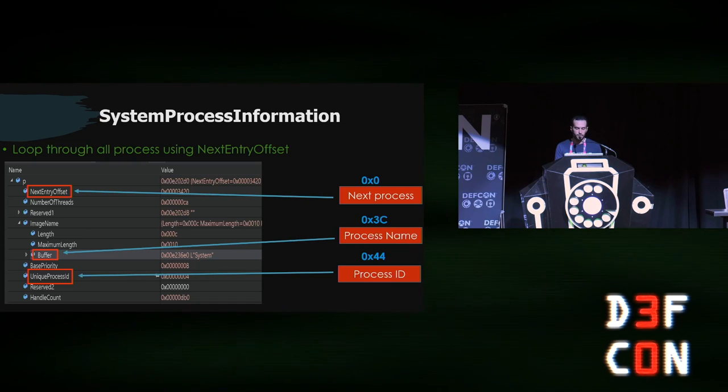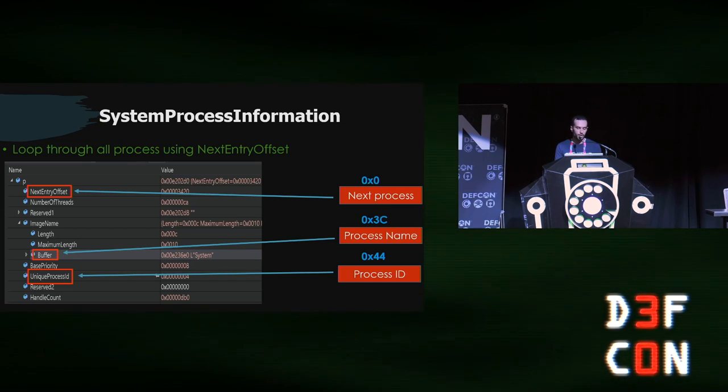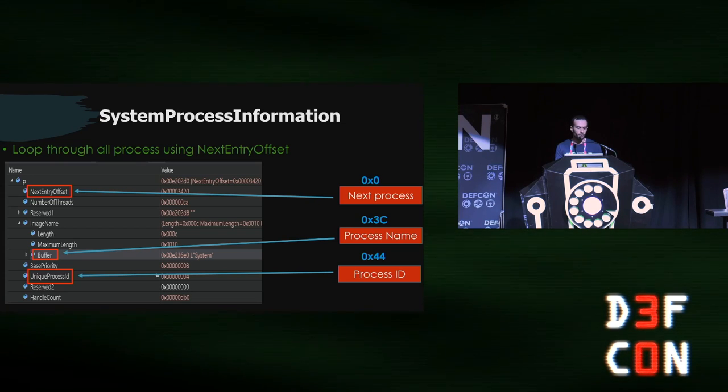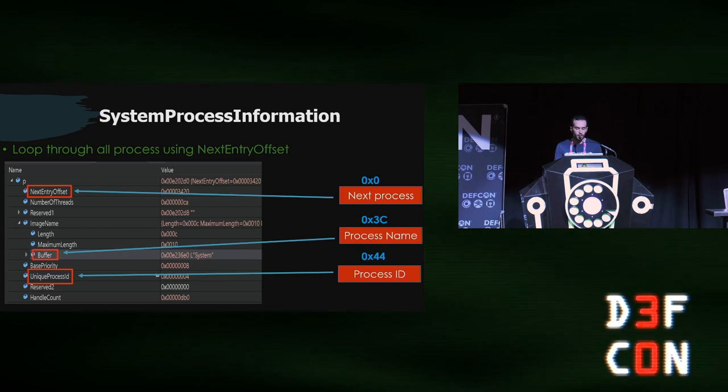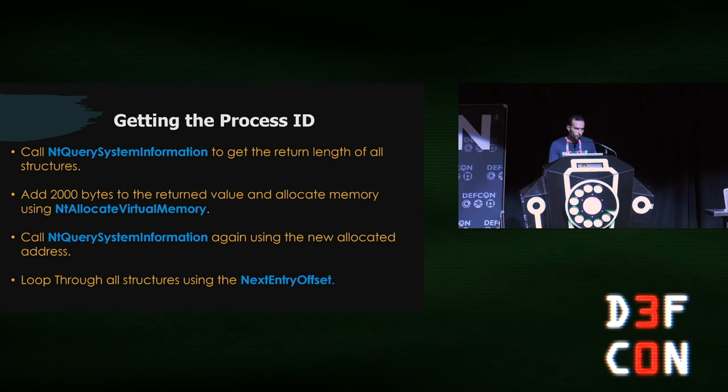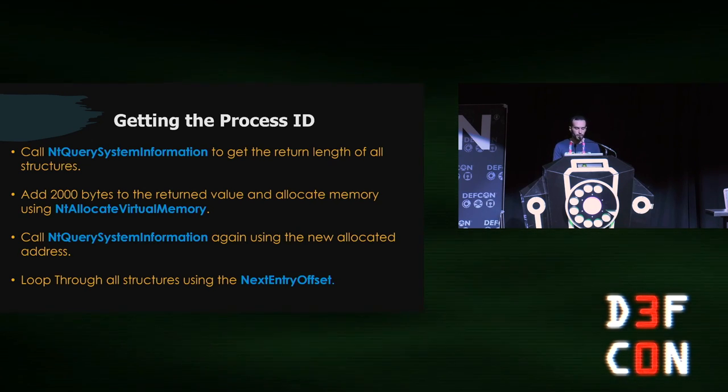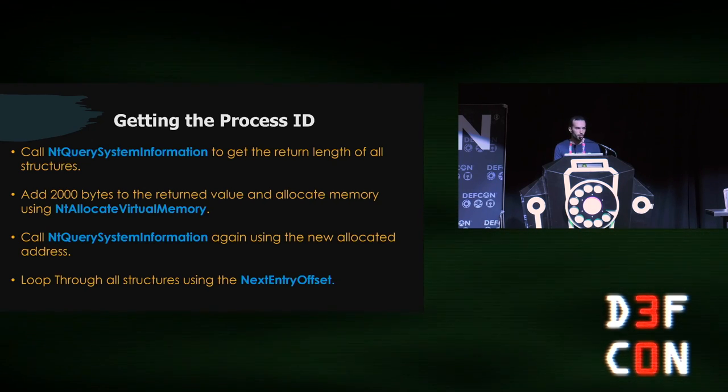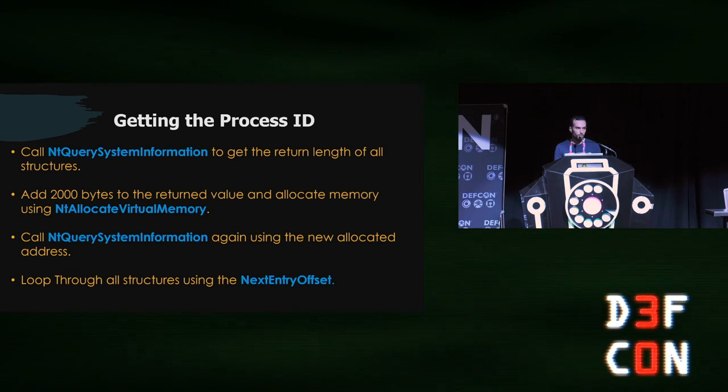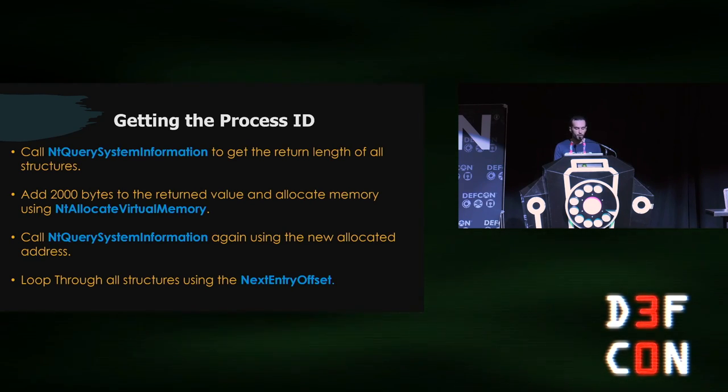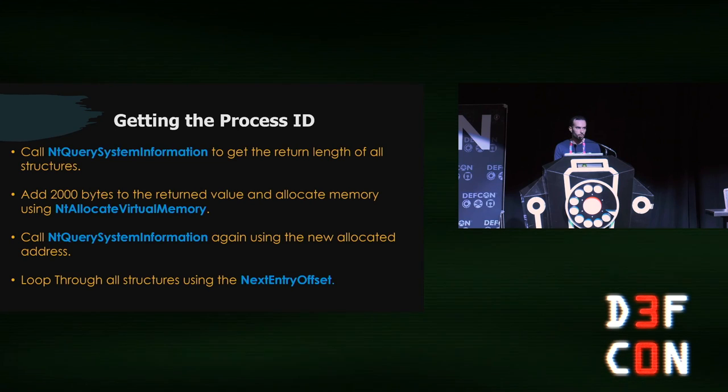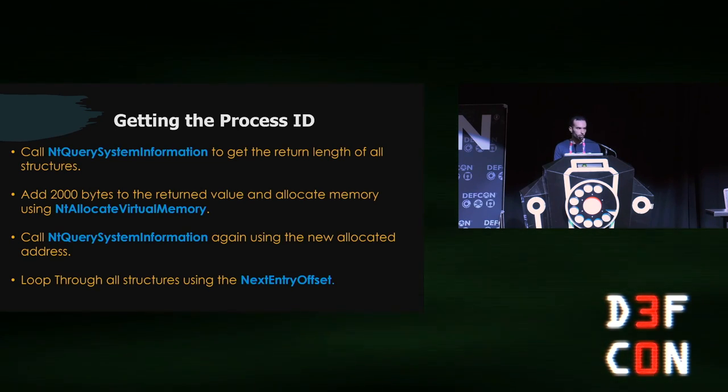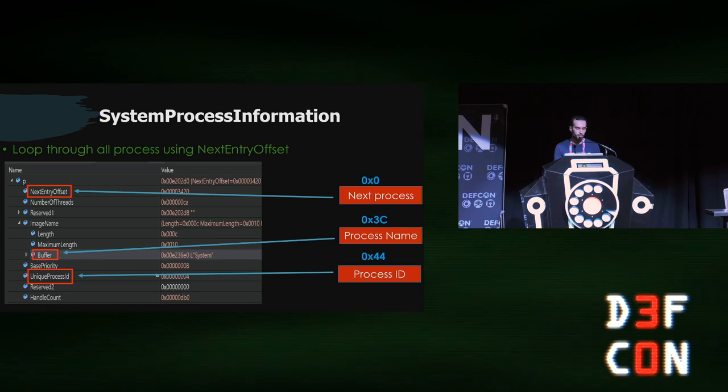This is what the system process information structure looks like. The first element is called next entry offset, which is pointing to the next process. And the other one is called image name, which is the process name, and that's the one that we are interested in, because we know the process ID is changing but the process name doesn't change. So we need to look for the process by looking up its name. And the last one at the bottom is called unique process ID or the process ID, and this is the one that we are doing all of that to get. The way this works is we don't know how much data all the processes running in the background would be, so we can allocate an arbitrary value using something like NT allocate virtual memory, and we call the NT query system information, and that might not give us a success value as a return. So what we do is we allocate more memory, and then we call the same API again. Once we get a successful value back, that means we have all the data that we want, that we can parse through each process.